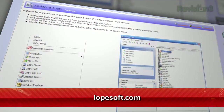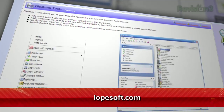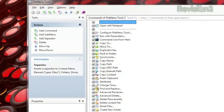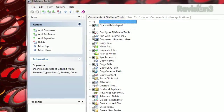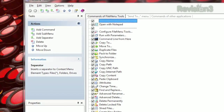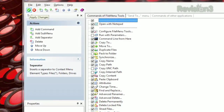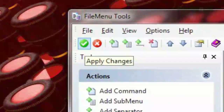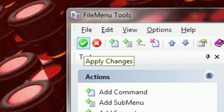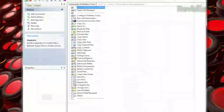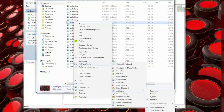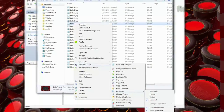Just download File Menu Tools, available at Lopesoft.com. Once you run the program, you'll see a list of actions, all with a checkmark next to them by default. Uncheck the ones you don't want to use, and hit the green check button in the upper left-hand side of the toolbar. Now whenever you right-click on a file, you'll see all those new options under the File Menu Tools.